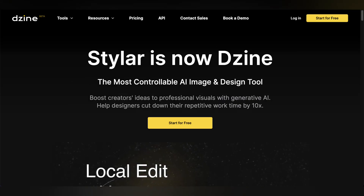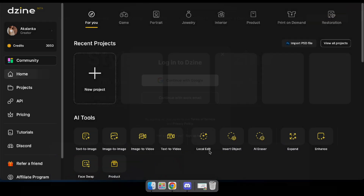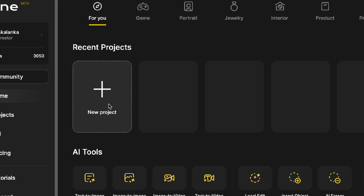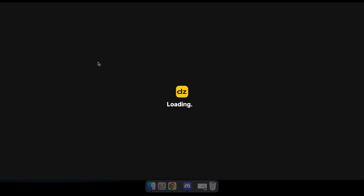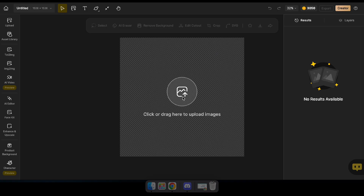Let's head over to the site using the link provided in the description. Once there, you'll need to log in using your email or Google account. Once you're logged in, you'll see this interface. By clicking on New Project, you'll open a blank canvas that allows you to upload, generate, and edit images seamlessly.